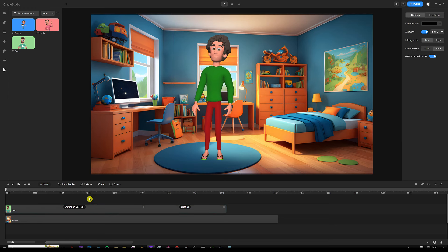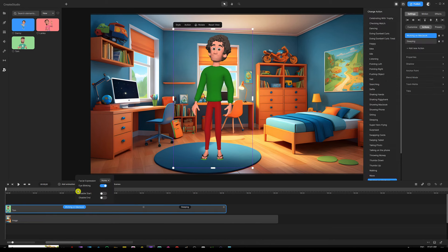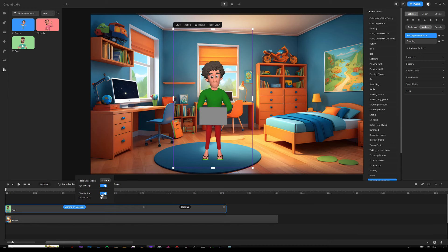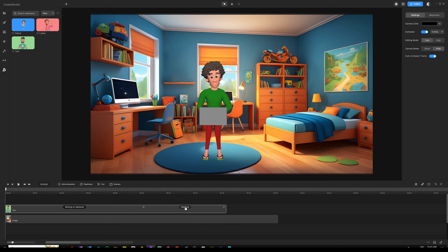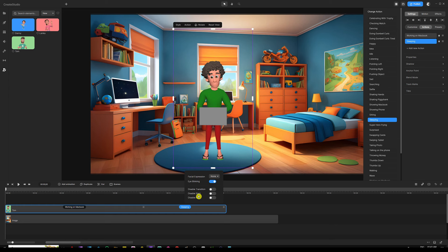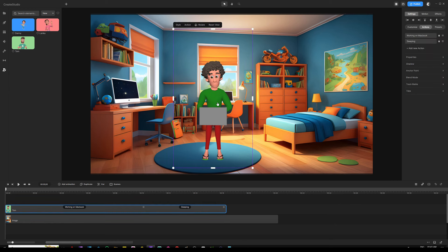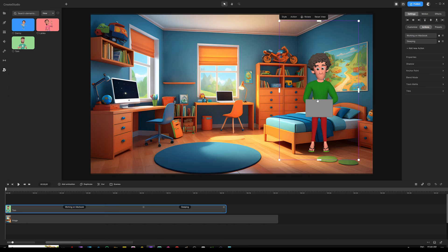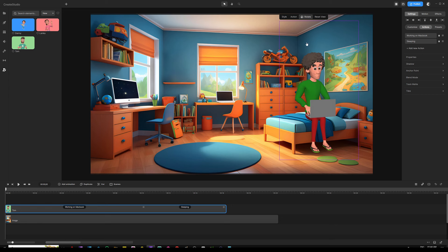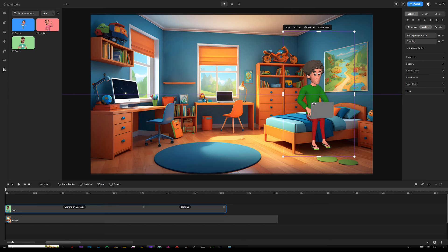This time we're going to choose sleeping. The next thing we want to do is disable start and end animation for the working on macbook action, and then disable the end animation for the sleeping action because we want Tom to stay sleeping the whole time until the end of the video. Where it says working on macbook on the characters track in the timeline, we click that to open up the panel and then turn on disable start as well as disable end. Then we click on the sleeping button on the characters track and disable end there as well. Once done, we want to drag Tom and position him on the bed, then click the rotate button above the character to get into rotation mode and rotate him to the right angle sitting on that bed.